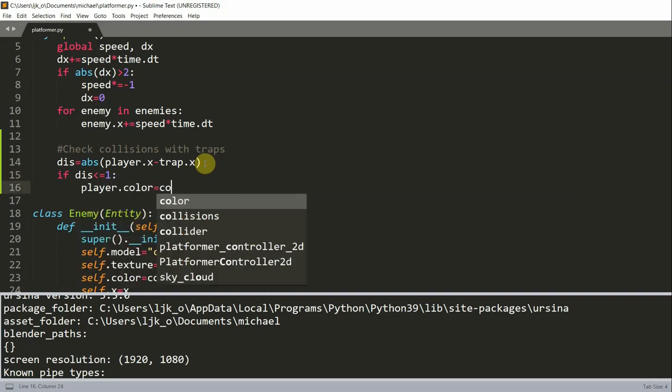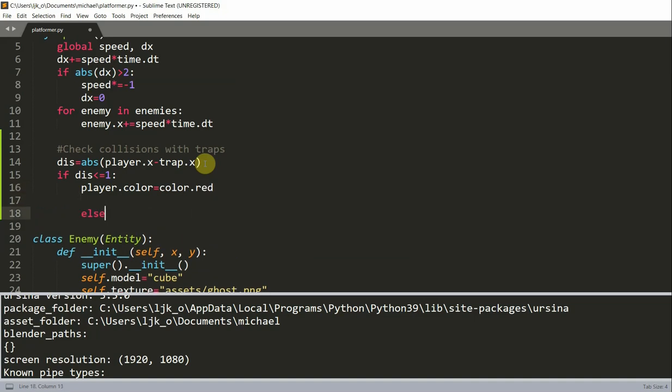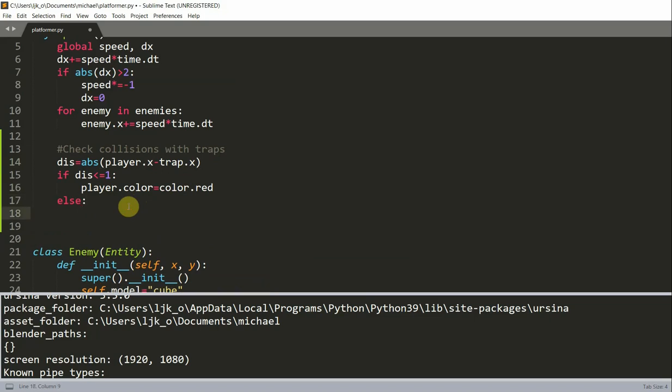And then we want to check if the distance is less than or equal to one. We will set player.color equal to color.red. Otherwise, else, set player.color equal to color.white. So basically when the distance between the player and the traps are less than or equal to one, then we will consider that as a collision. And when that happens, the color of the player will then become red. Otherwise, the player's color will be white.